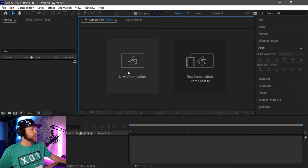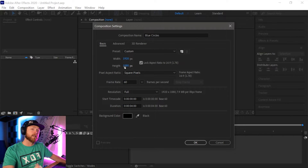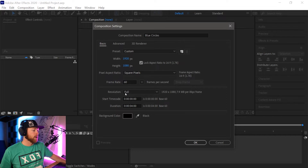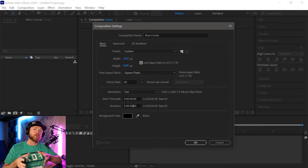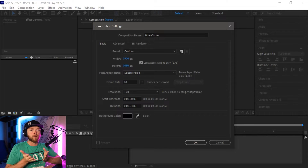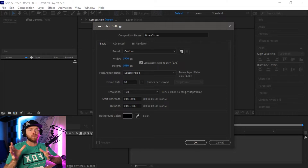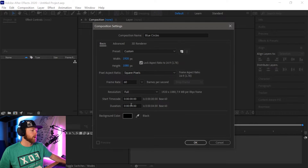The first thing we're going to do is click New Composition. You can rename yours whatever you want — I'm going to name mine Blue Circles. You can change the resolution here; 1920 by 1080 is fine, that's what we're going to use. Frame rate at 60 frames per second is great. We want the start timecode at zero seconds, and the duration we're going to want is four seconds. Normally for transitions you're looking at anywhere from three to six seconds, but for this one we're going to do four seconds.